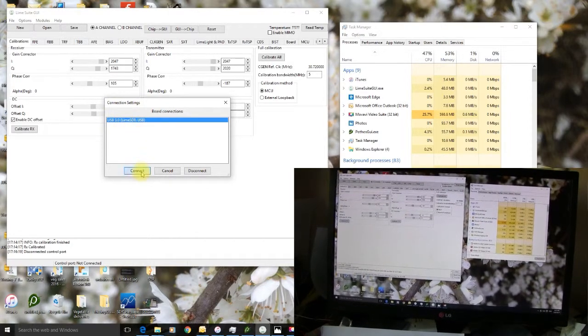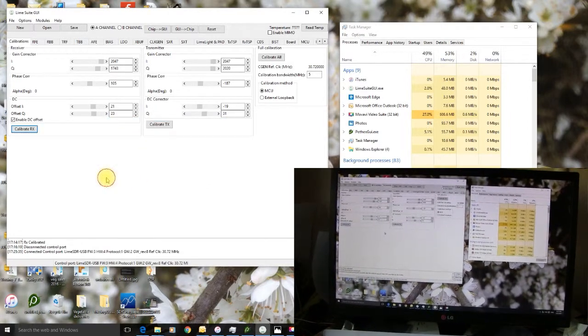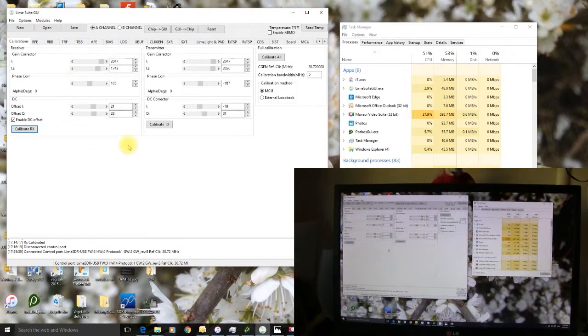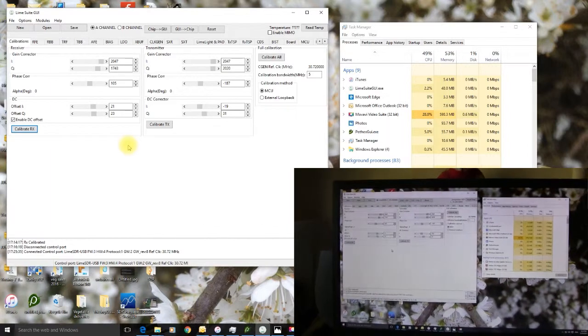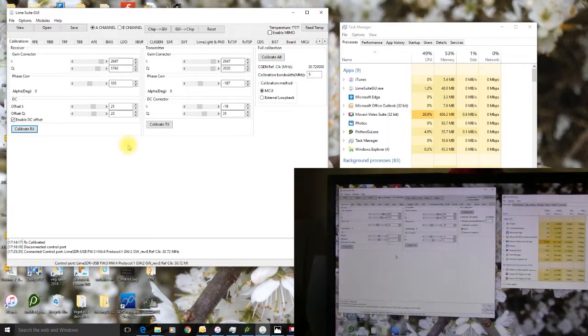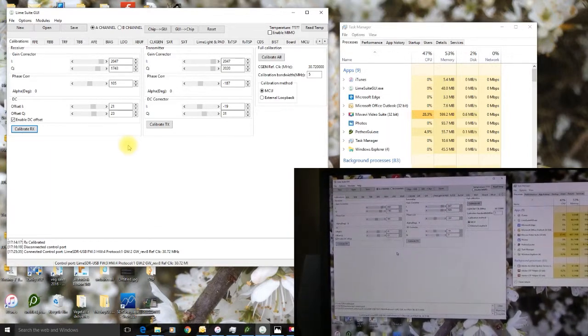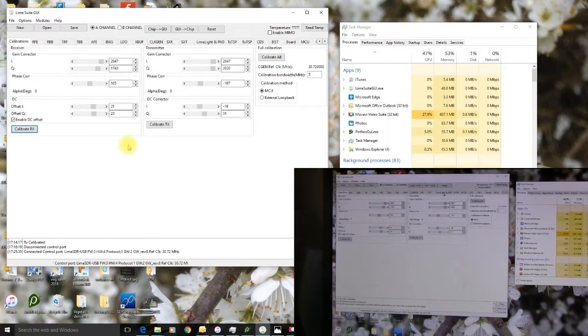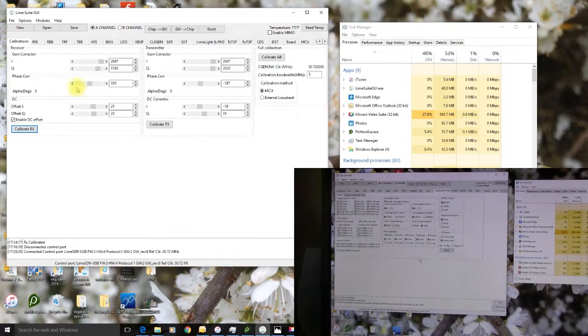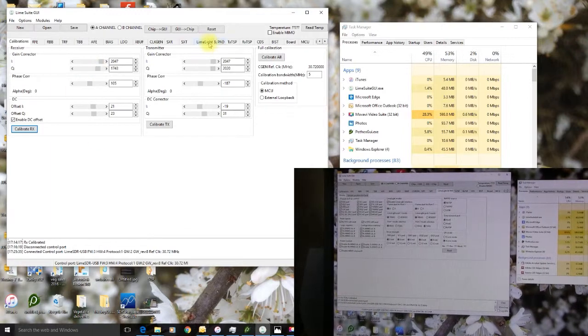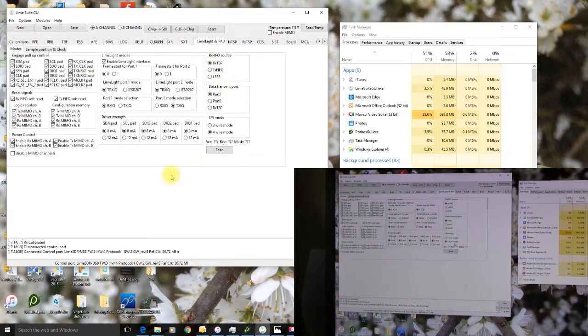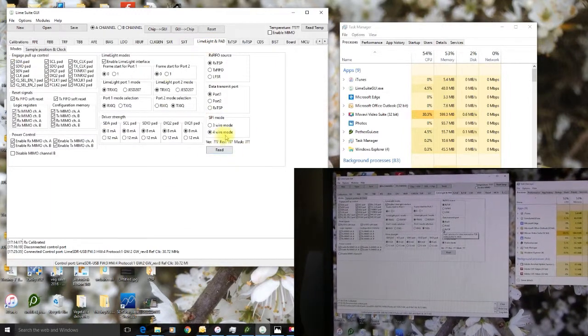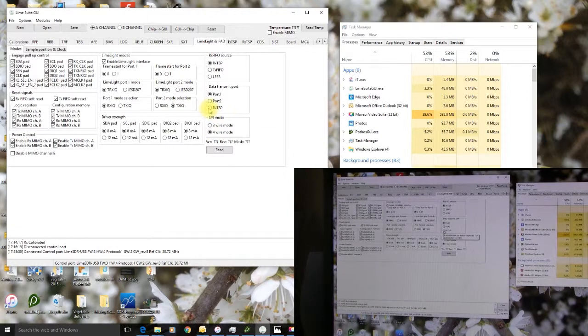Now then, I can get this to start transmitting again now, just with a little bit of fiddling about. Here we go, this is how to make it transmit again.